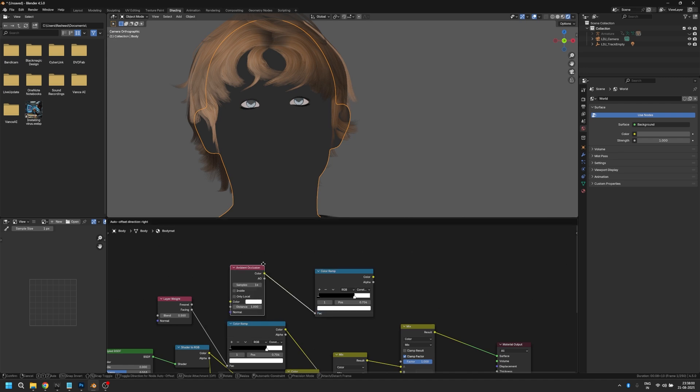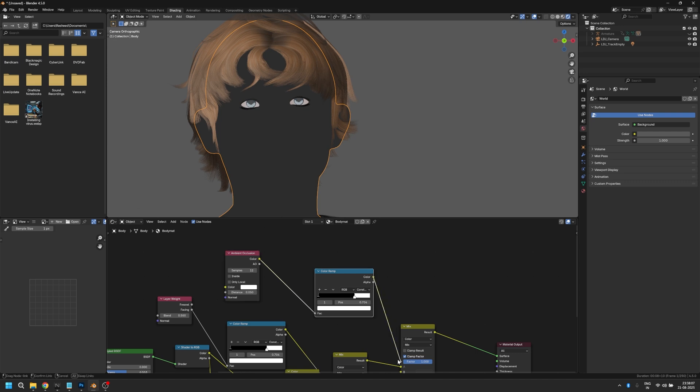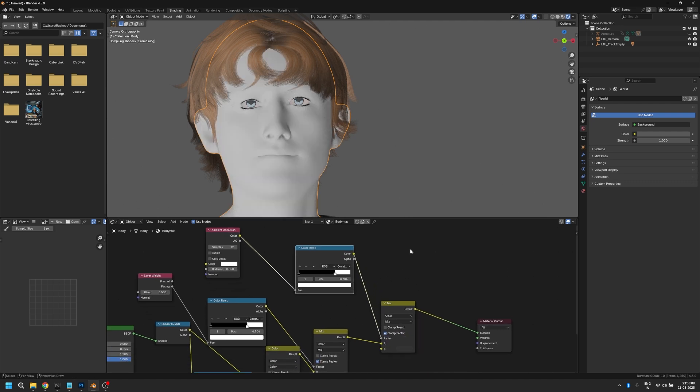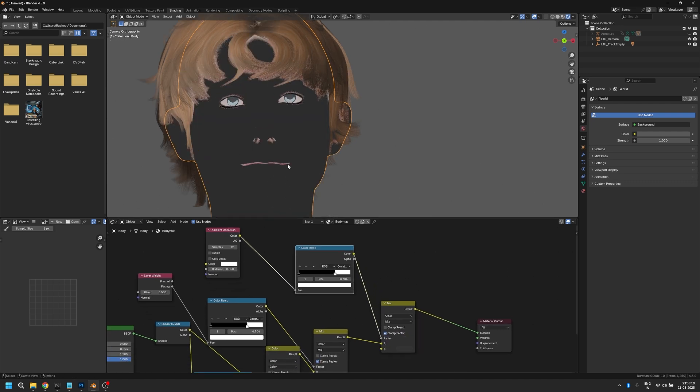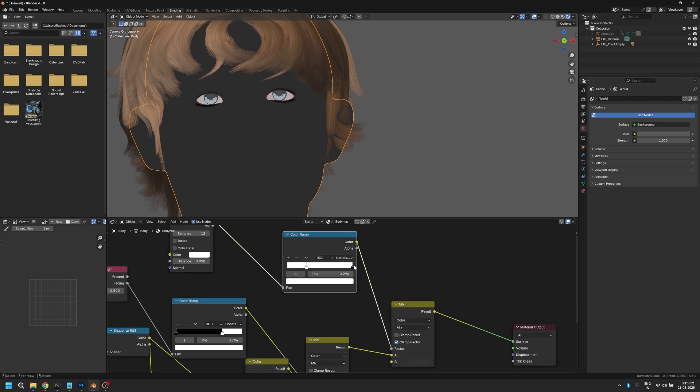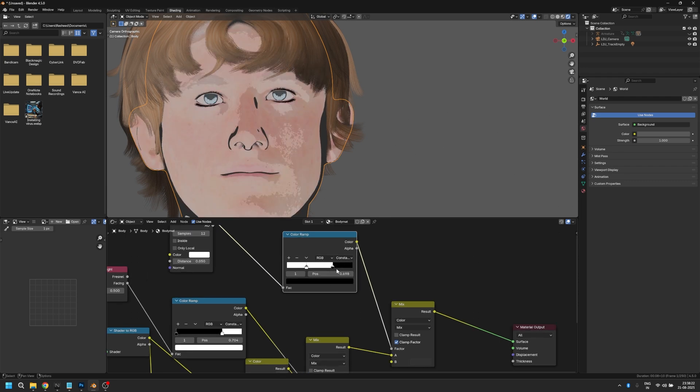Change the samples to 12 and distance to 0.05. Plug that into the color ramp and the color ramp into the factor of the mix RGB node. If everything went black, it's because the ramp is flipped. Flip it back and that fixes it. Adjust the slider until you see minor details like these.